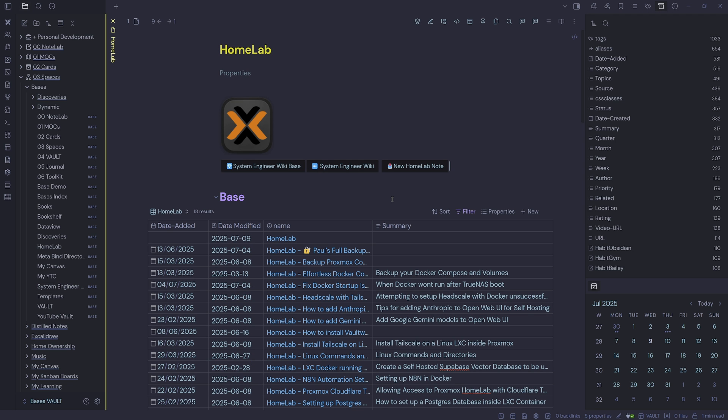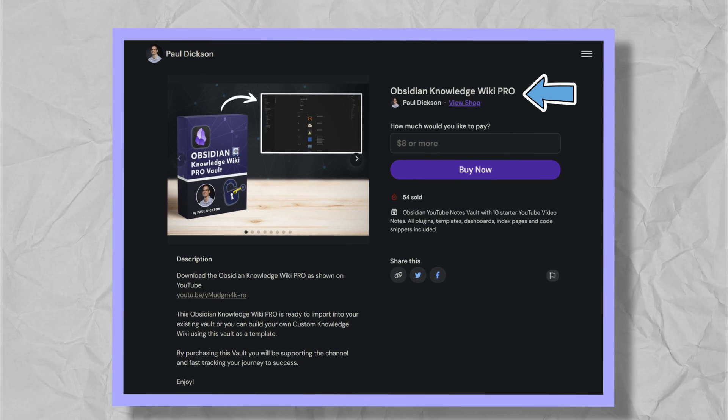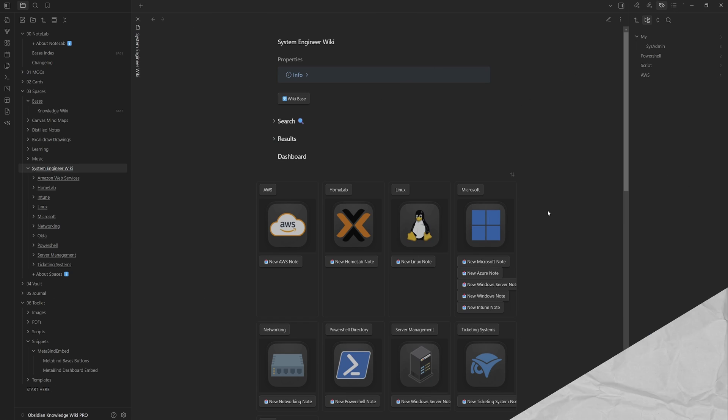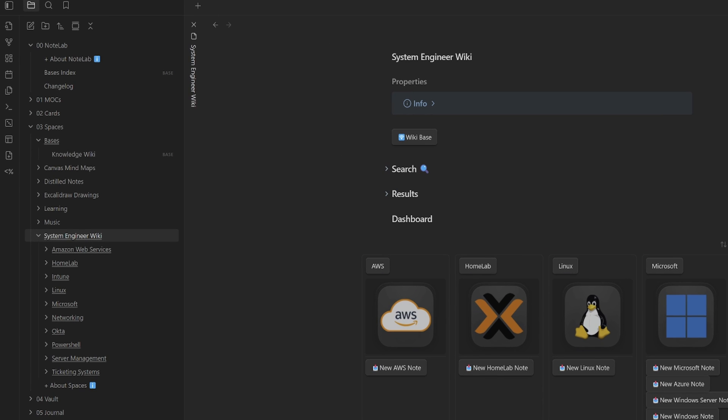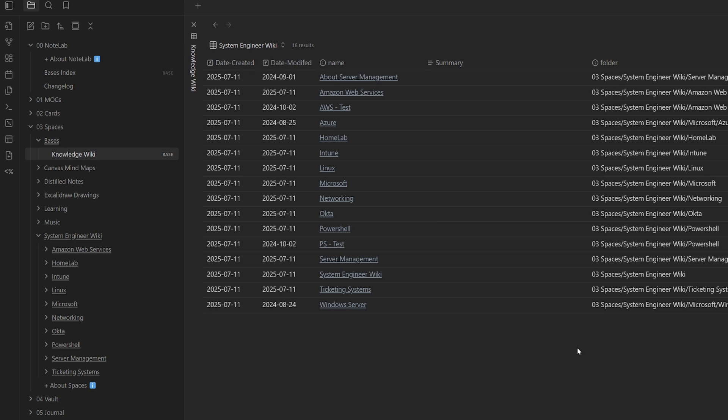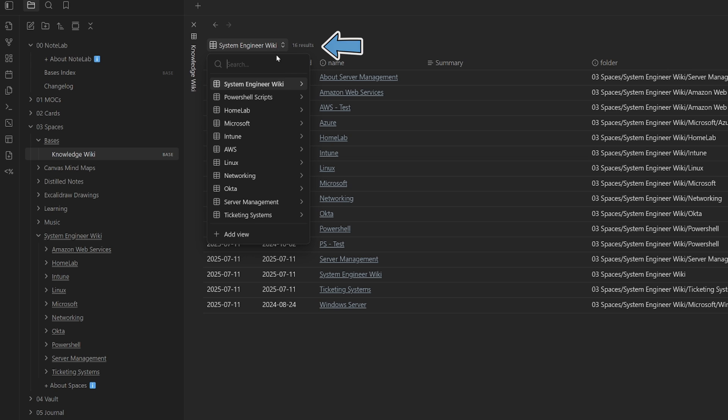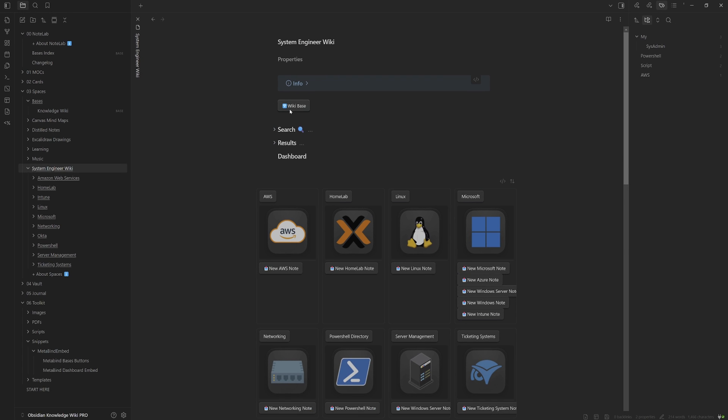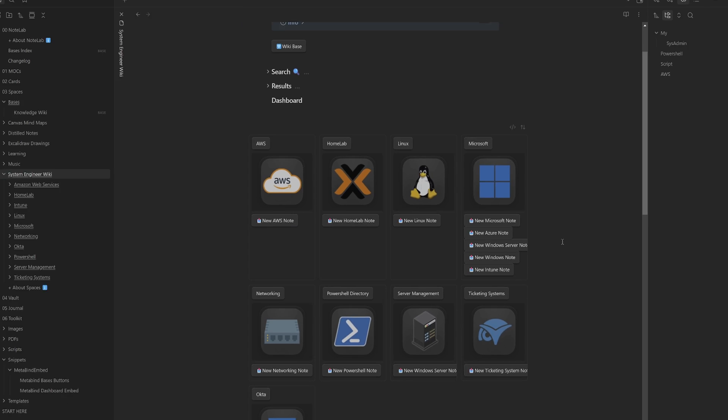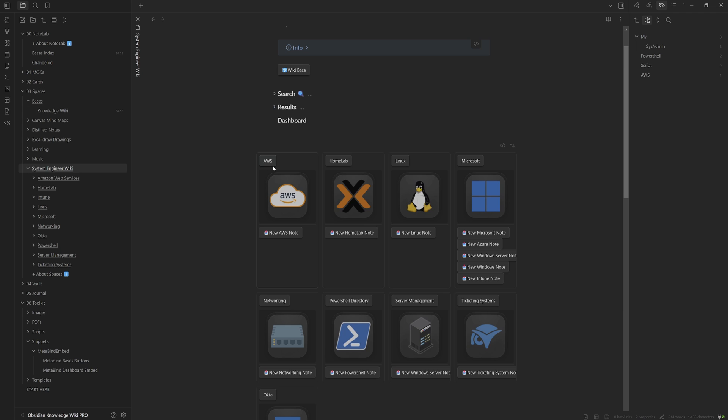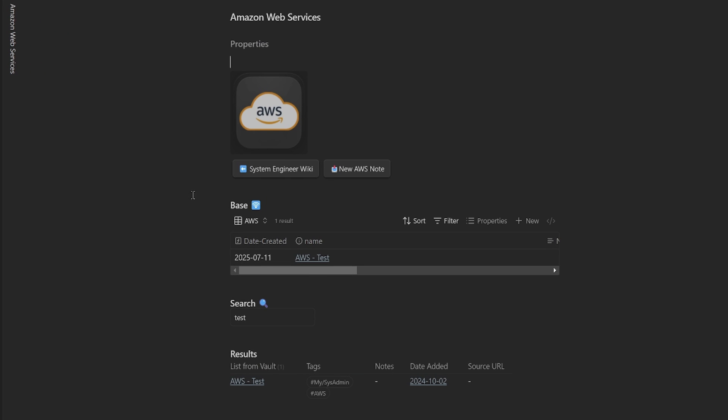So I hope this video has been helpful. Just a quick one to go over how I'm using a hybrid base and data view setup inside of my system engineer wiki for everyone that has purchased the obsidian knowledge wiki pro I've gone ahead and included a wiki base in this vault. So you'll notice on the left hand side now under bases, you will have a bases directory, then you have a knowledge wiki base. And then inside there, you will have all your views for your knowledge wiki. And then over on the dashboard for the knowledge wiki, we'll have a link back to the base as well as a base down the bottom and inside each section, I've included a base at the top to complete a hybrid view for this knowledge wiki pro.